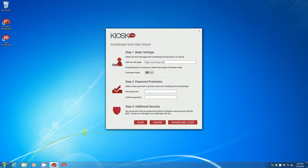The only thing I really need to change here is just setting the website that I want to appear on the kiosk. I'm going to go ahead and change it from Bing to our company website kiosksimple.com and save my settings.